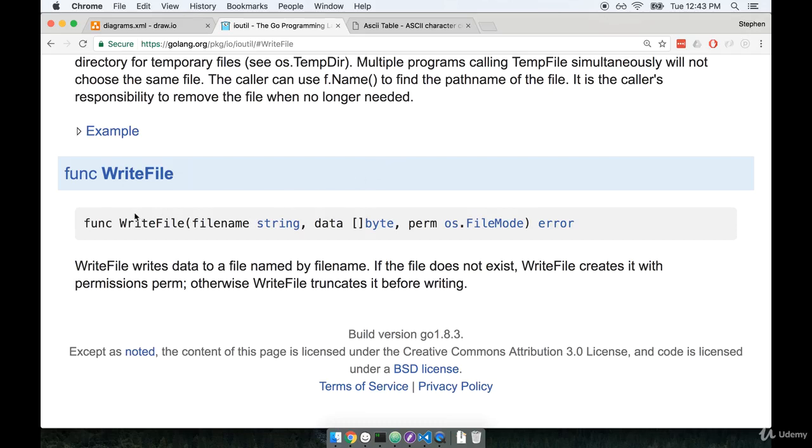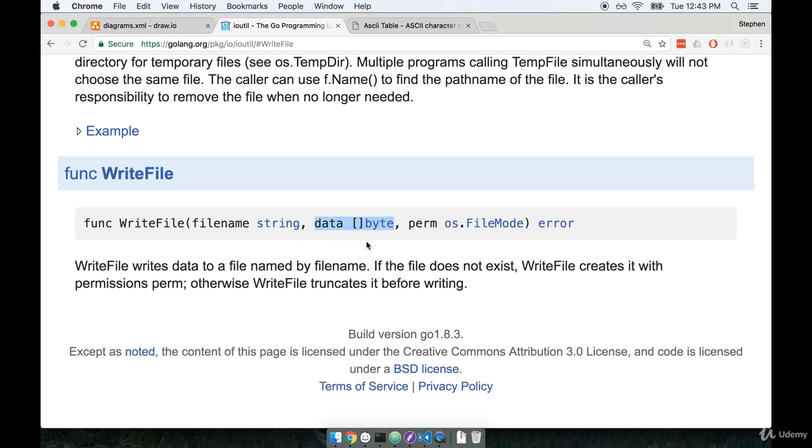In the last section we started talking about this write to file function that we're going to use to persist a deck to the hard drive. We spoke about the second argument which needs to be of type byte slice or a slice of bytes.